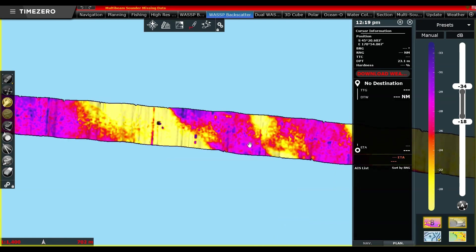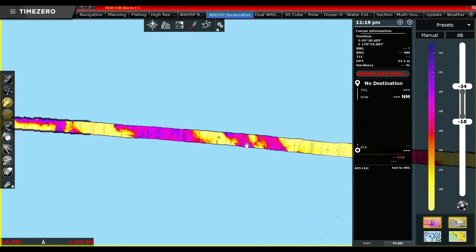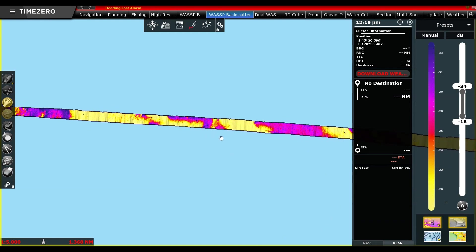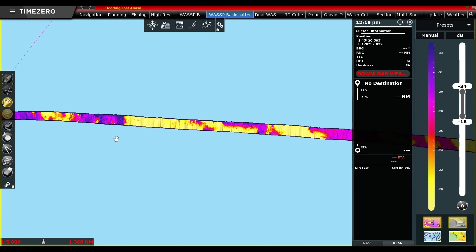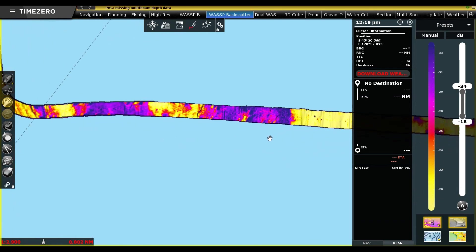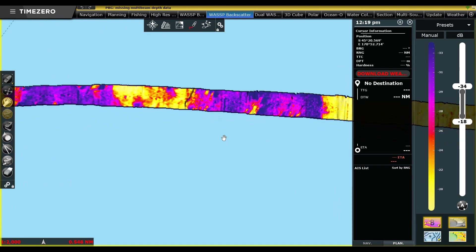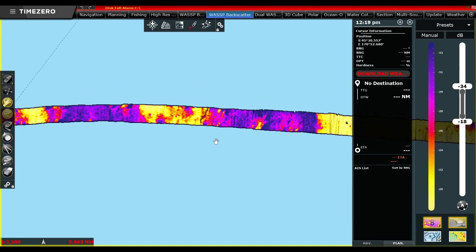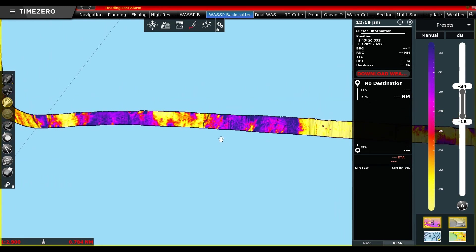But instead of using a single-beam echo sounder as your source of hardness information, you can use the WASP multi-beam system and all the benefits it brings with its super-wide coverage and ultra-high detail and definition.